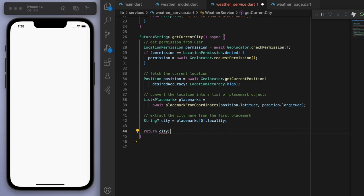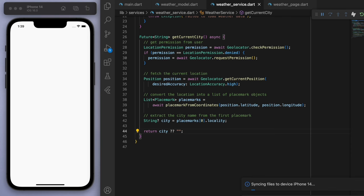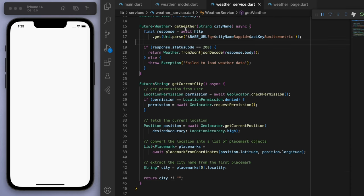Cool. Now I just want to return the city. But if it's null, which is what the question mark, question mark means. If it's null, just return a blank string.